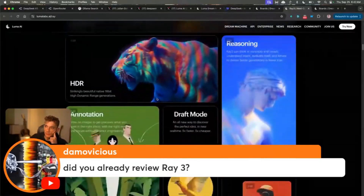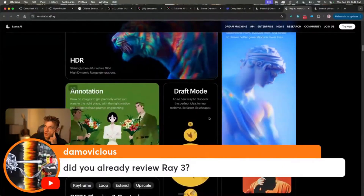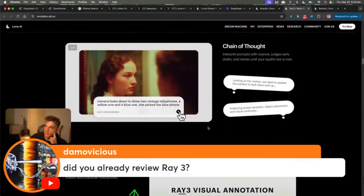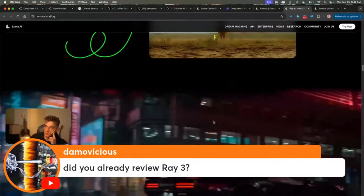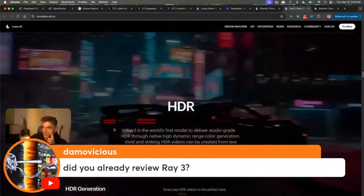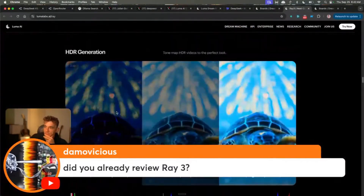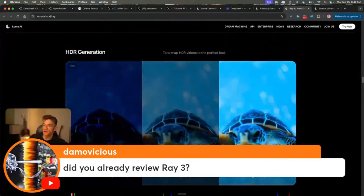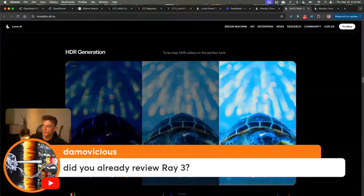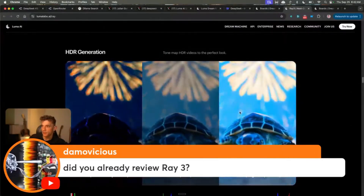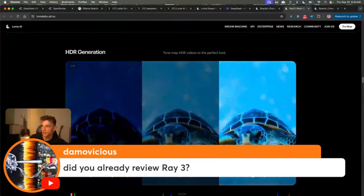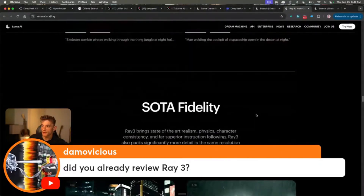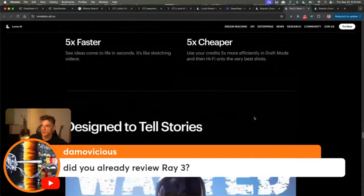This is really cool as well. You can do draft mode, you've got reasoning models inside visual annotation, and then HDR — studio grade HDR. That's interesting. So you can compare the different examples: you've got underexposure, raw, and then high exposure. I would say high exposure looks the nicest, but the quality of video now is just outrageous.